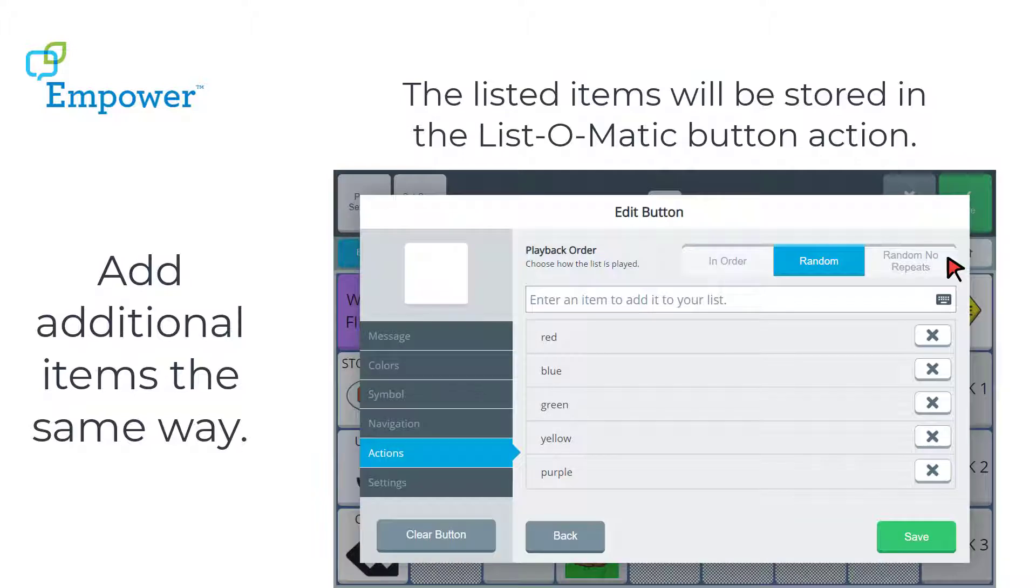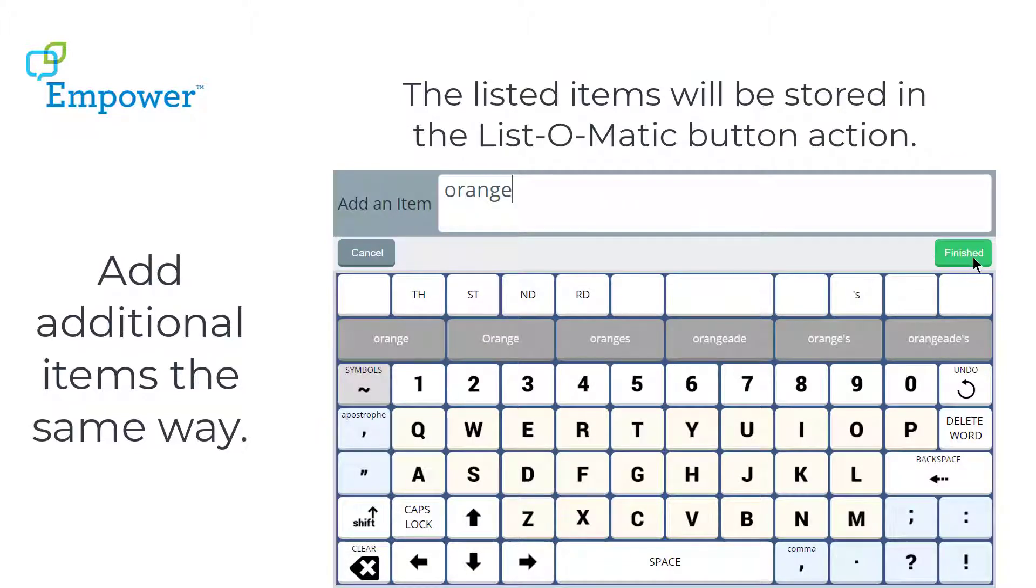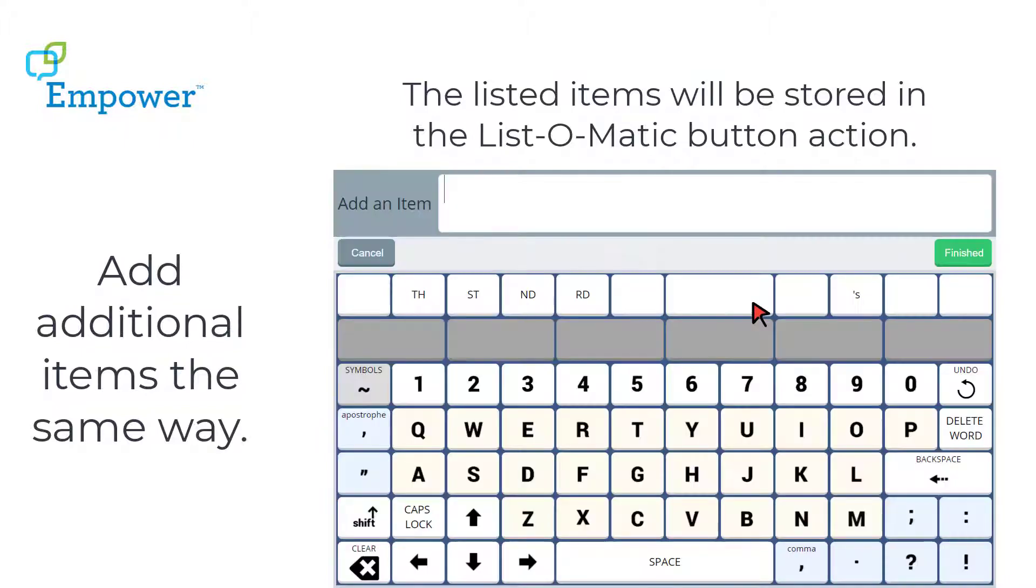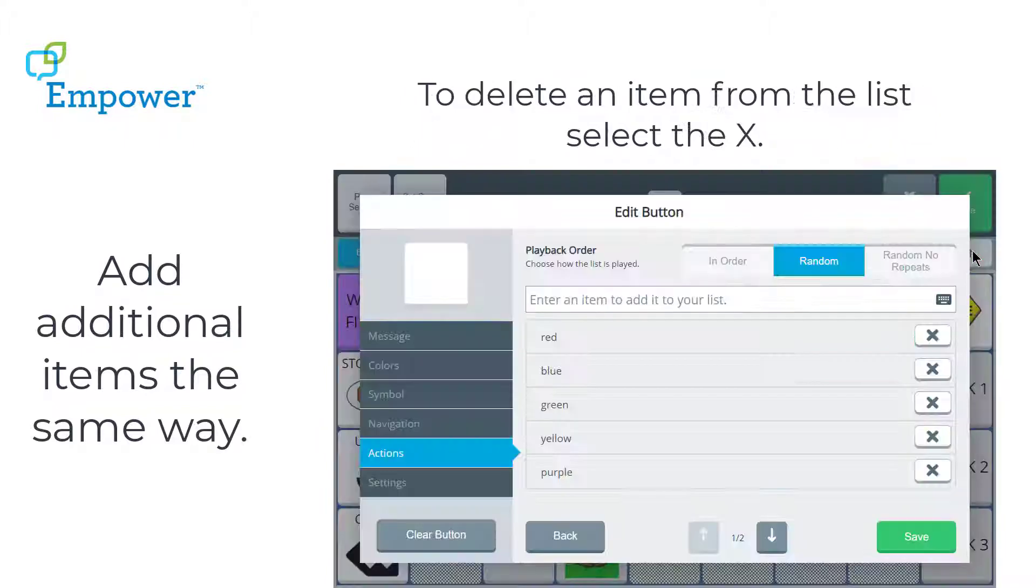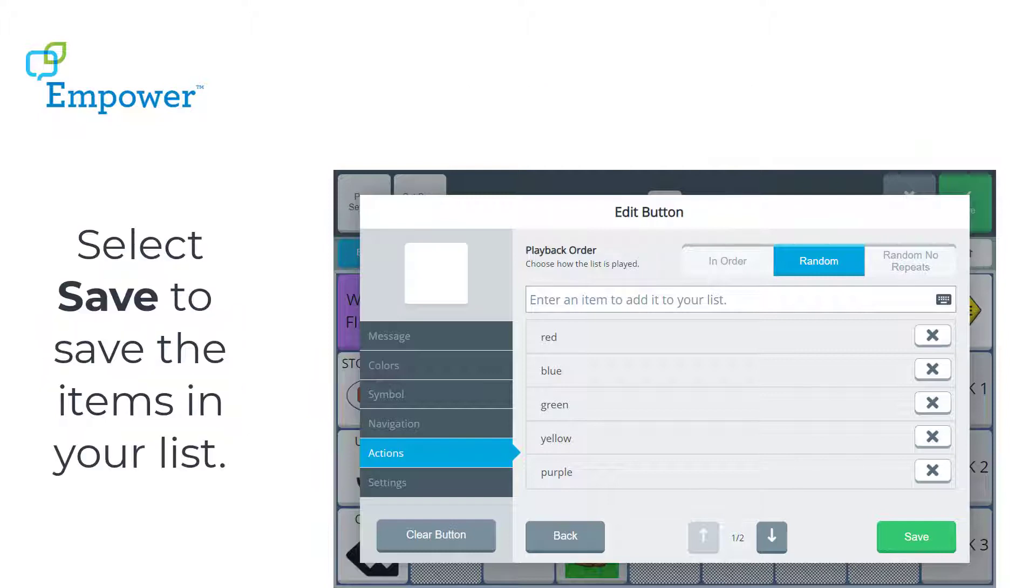Purple, you can see the words growing in my list, Orange, Pink, and if I wanted to delete any of those items, I would just select the X to the right of the item. Select Save to save the items in your list.